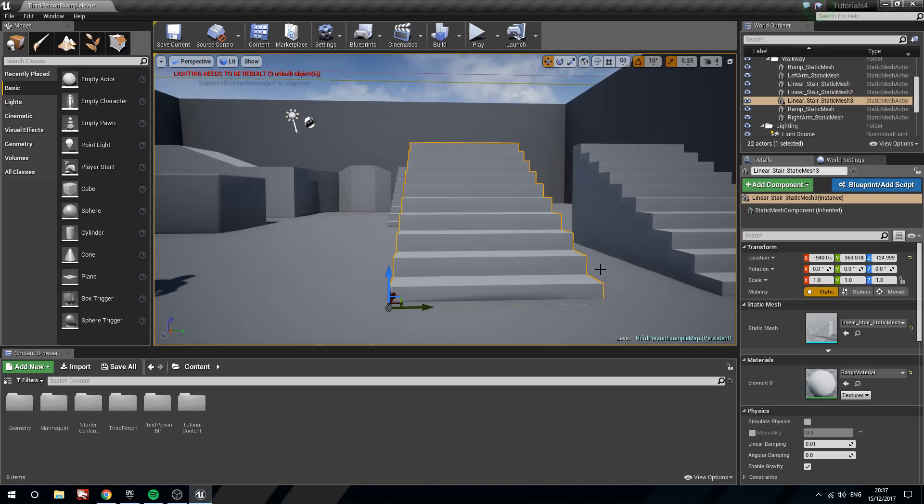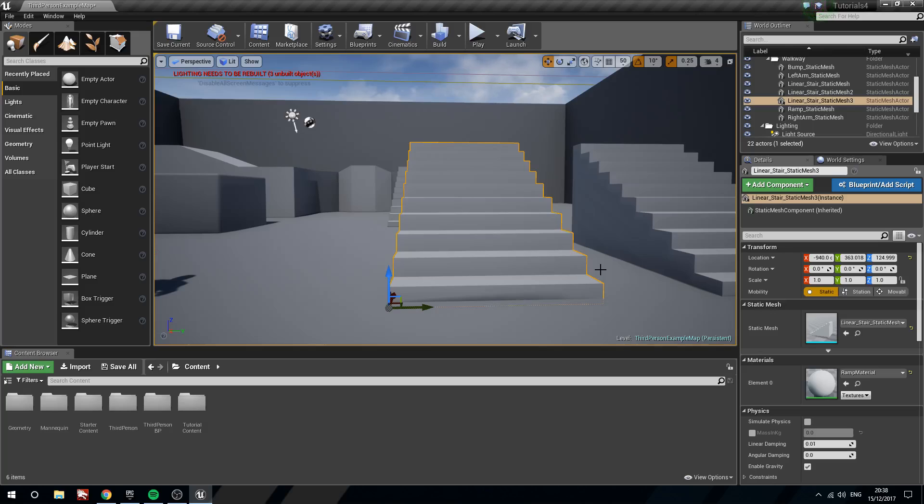In today's video we are going to be covering one of Unreal Engine 4's technical features. We can actually move the pivot of an object in engine temporarily and then we can vertex snap things together using specific vertices on two objects.